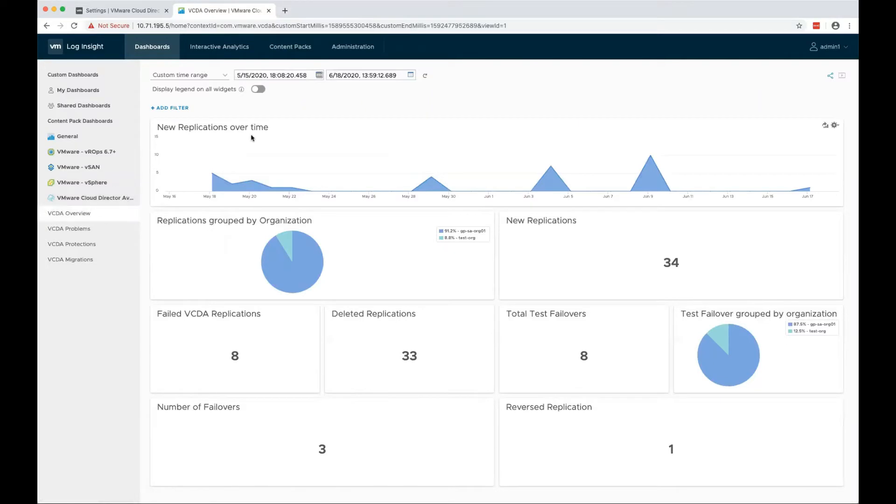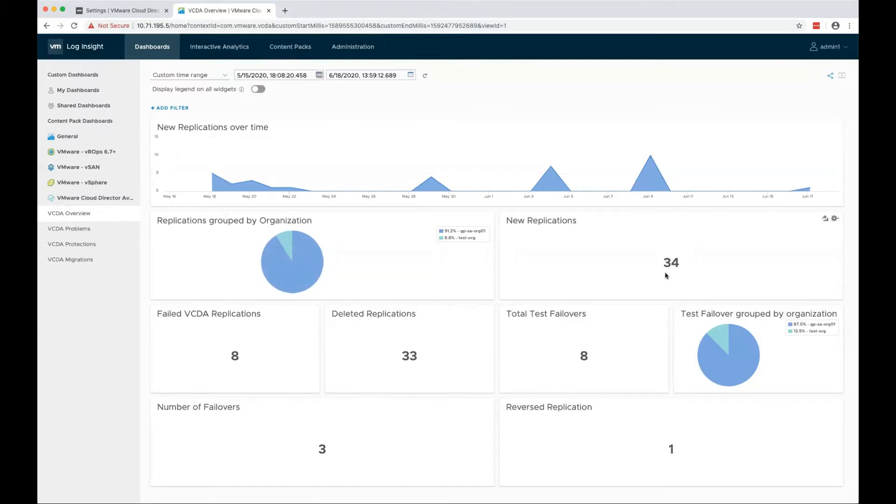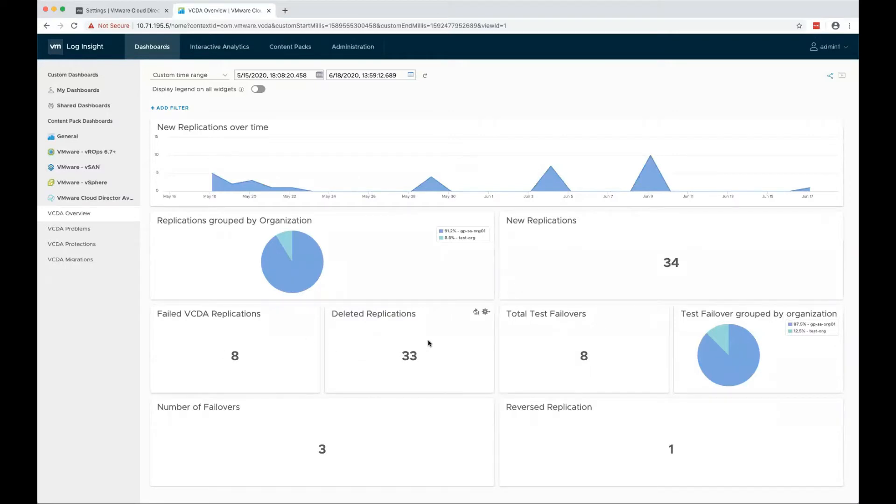We see an overview where we see the new replications, replications grouped by organizations, failed replications, deleted test failovers, etc.